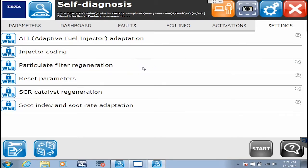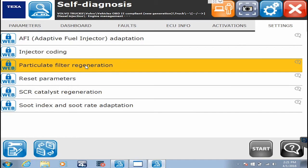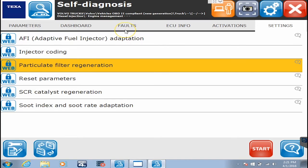This demo unit's from a slightly older version. If you just try to do a particulate filter regeneration, it might not work because you need to tell it you have a new filter on there. You may have had some codes previously that locked up the ECM or put it in derate mode.